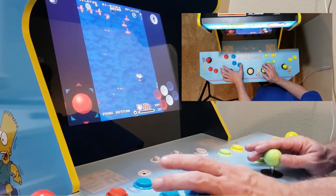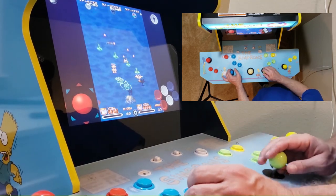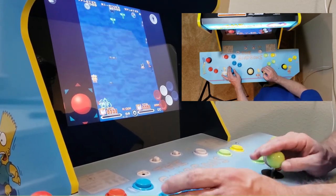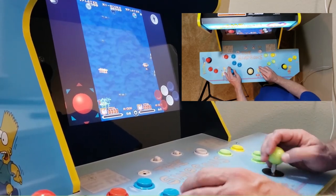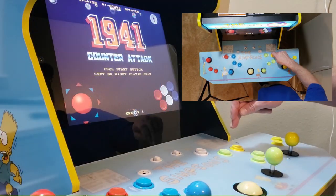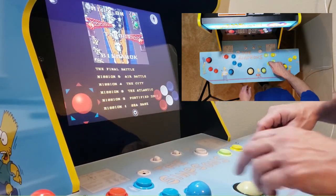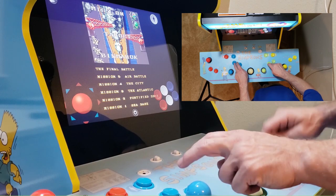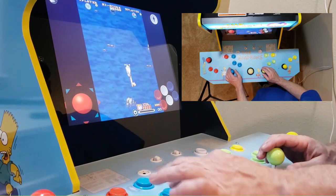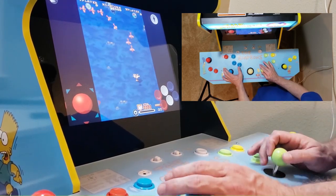I have no idea if this is RetroArch managing the controls or if this is the controller fix making this magic happen. It may even be some crazy pairing of the two programs. What I can tell you is that it seems to work well and helps maximize your space when playing games with family, friends, and loved ones.